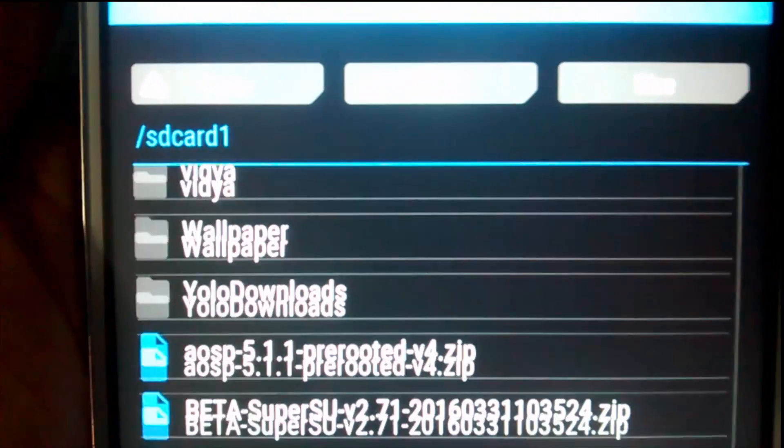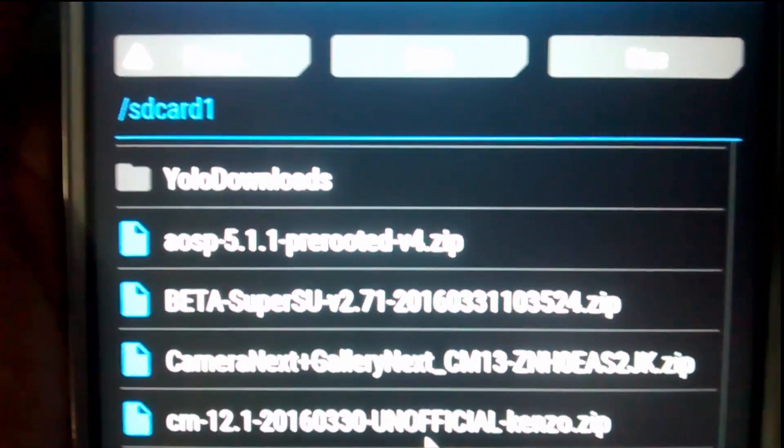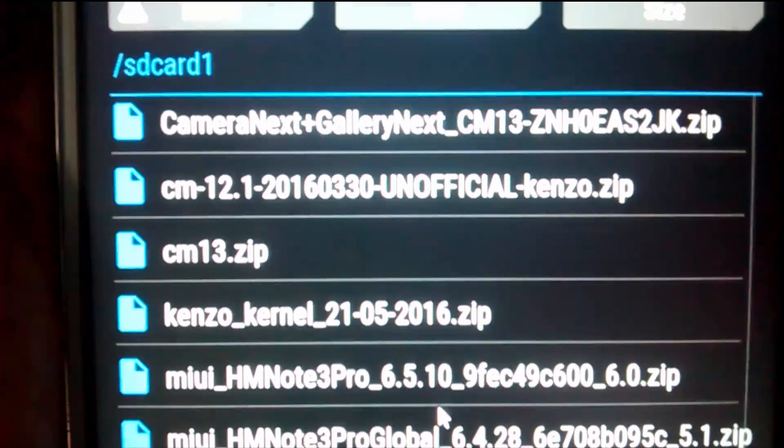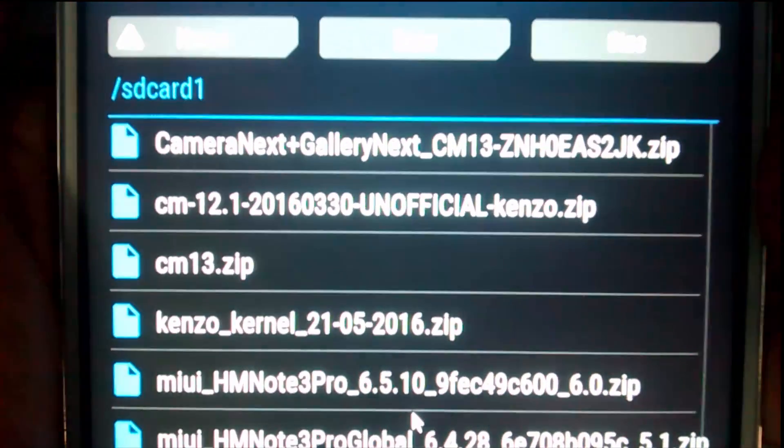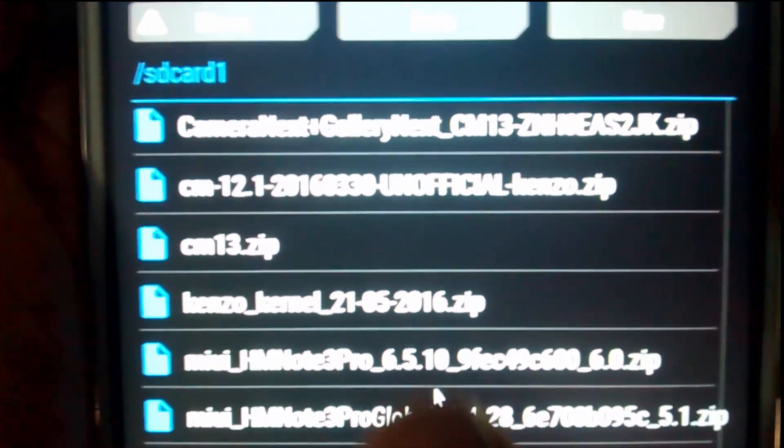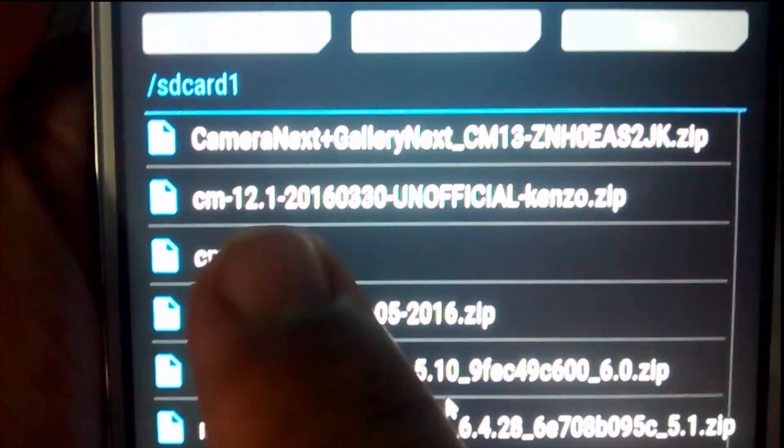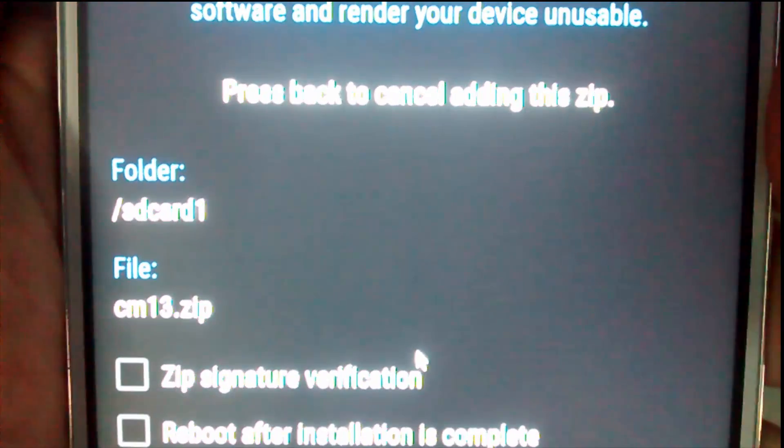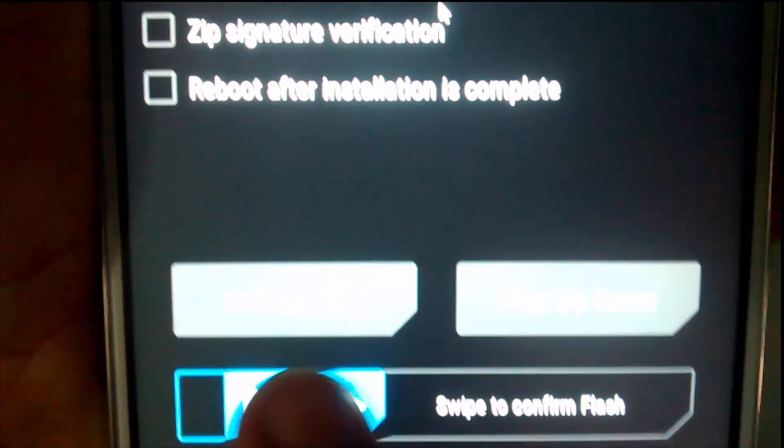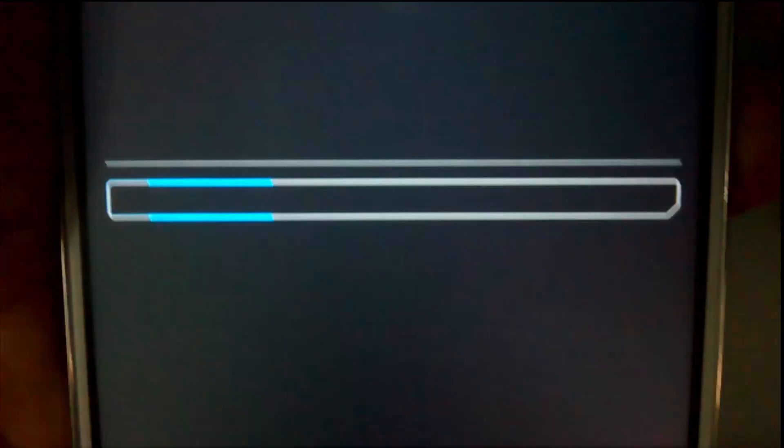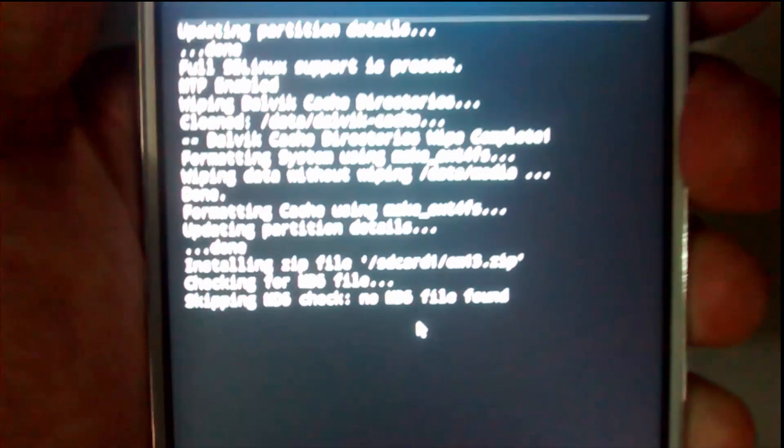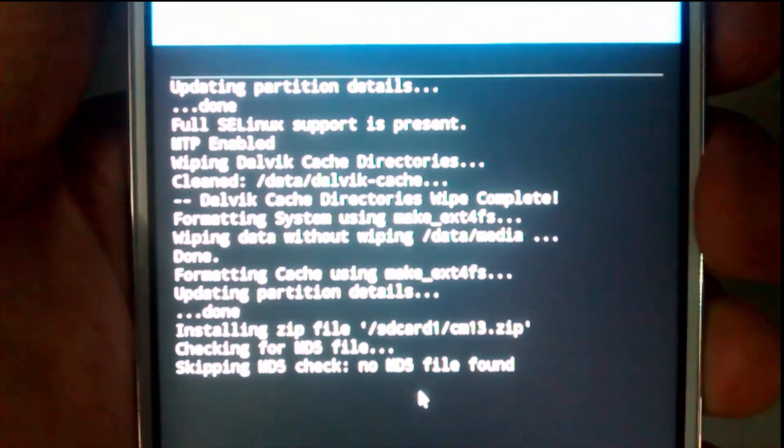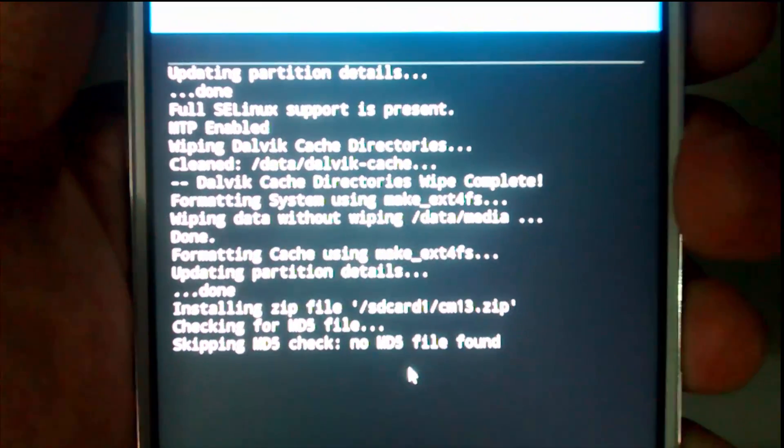In my case, I have renamed it to CM13. You have to select this file and now you have to swipe to confirm flash. You will see the ROM will be flashing and it will take a few minutes to flash.